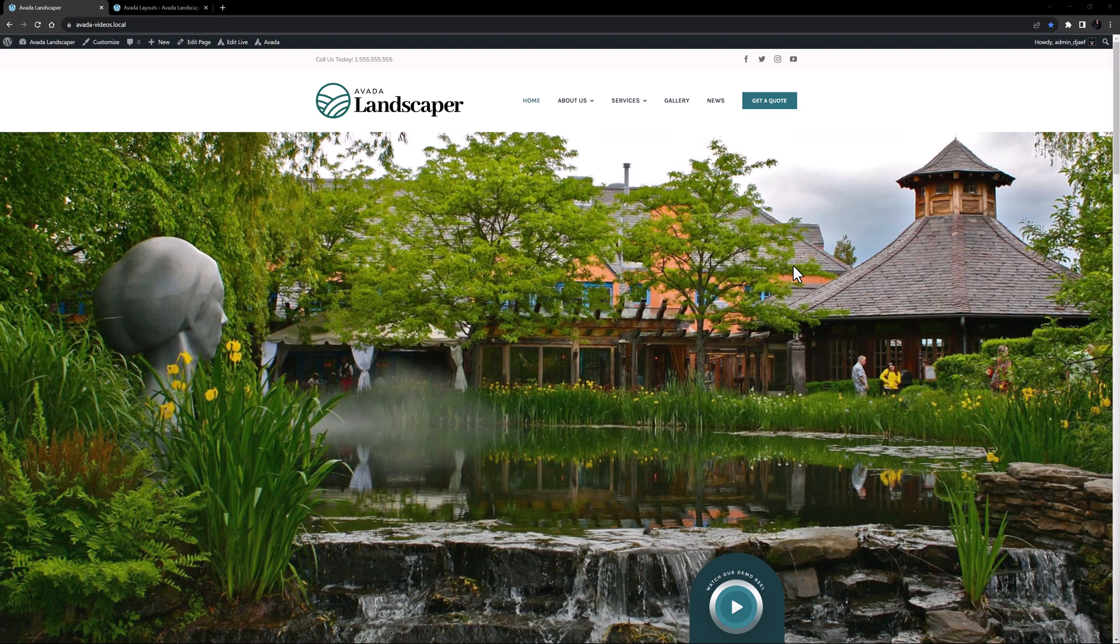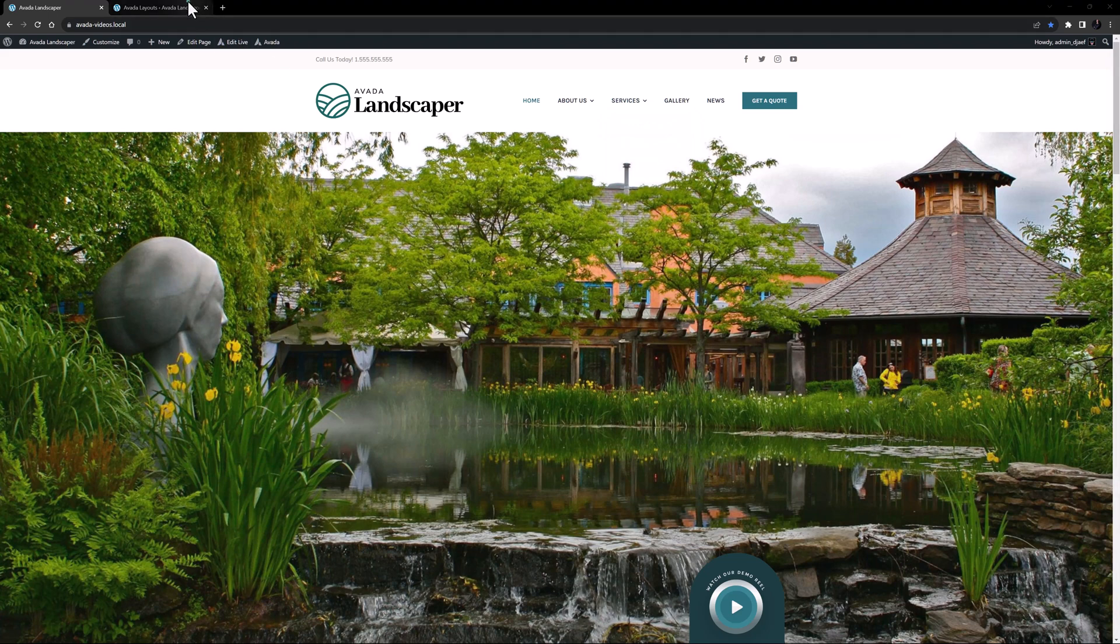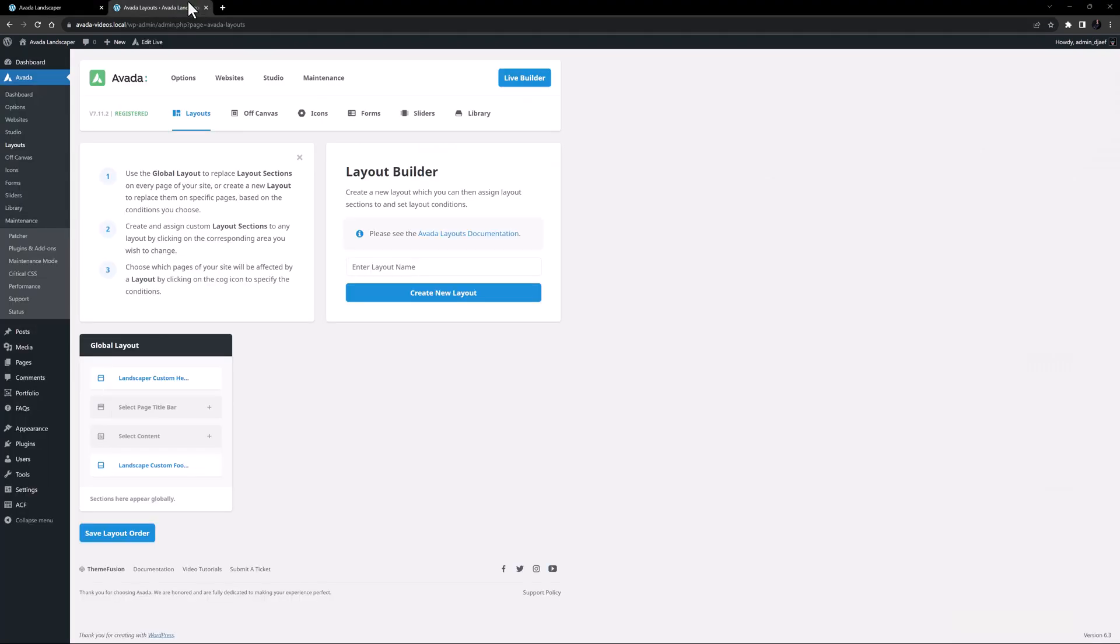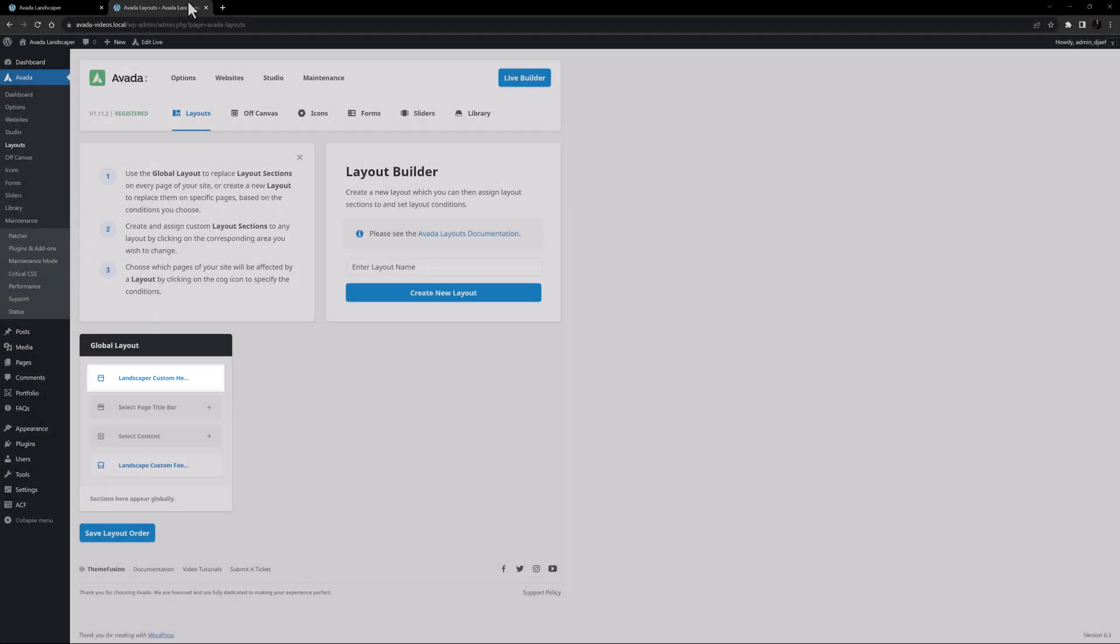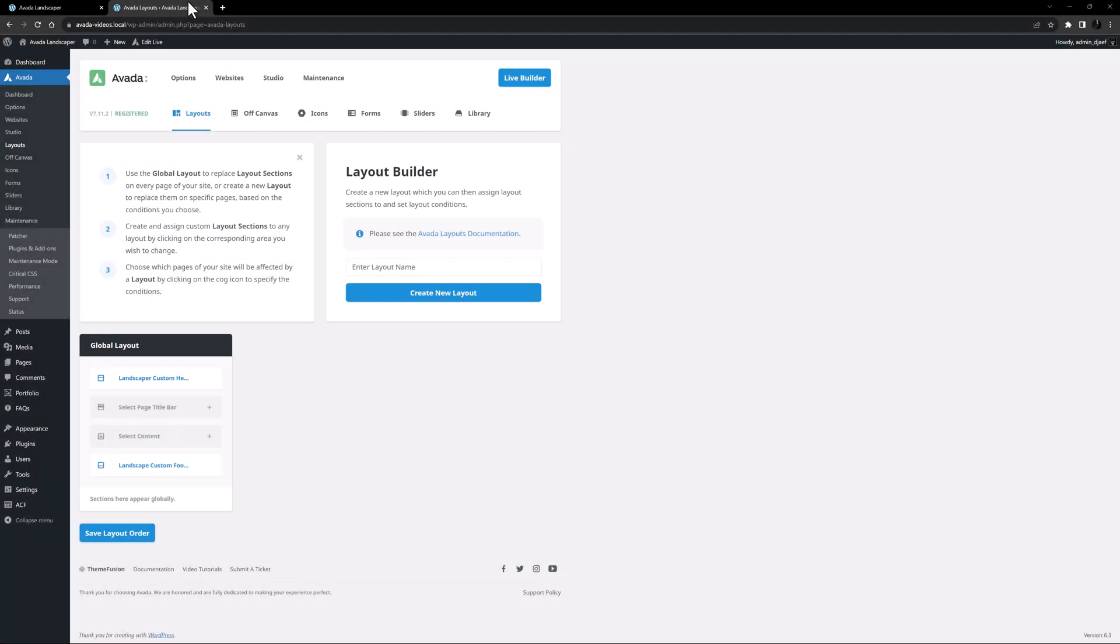I've imported the Landscaper pre-built site here, and as you can see it has a nice header already. And if I go to Avada Layouts, we can see that the Header Layout section is assigned to the Global Layout. For this video, I will make a new one and then assign it here to replace this one.